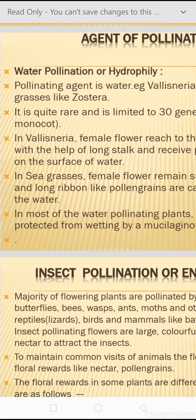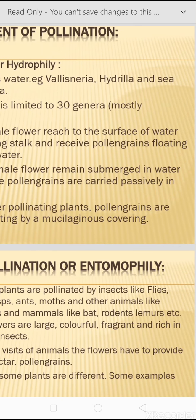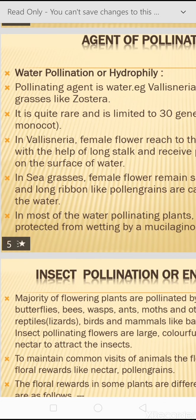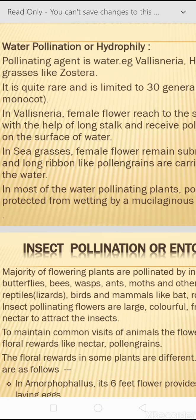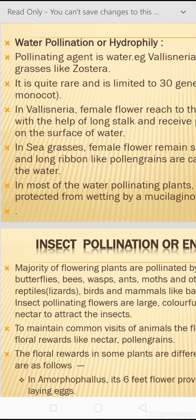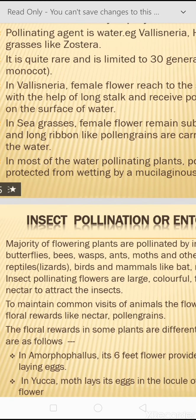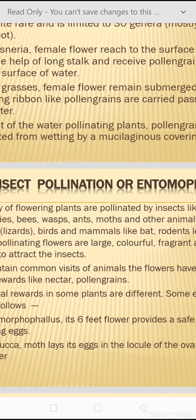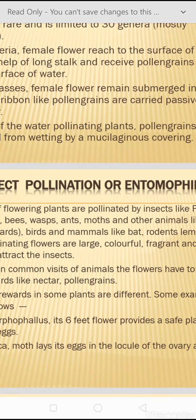Two examples of water pollination: in Vallisneria, female flowers reach the surface of water with the help of long stalks and receive pollen grains floating on the surface. In contrast, in sea grasses, ribbon-like pollen grains are carried by water currents to the stigma of the female flower. In most water-pollinating plants, pollen grains are protected from wetting by a mucilaginous covering.